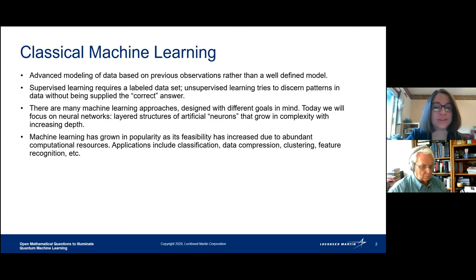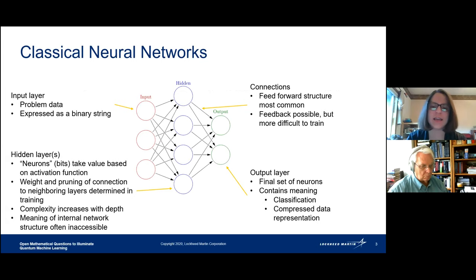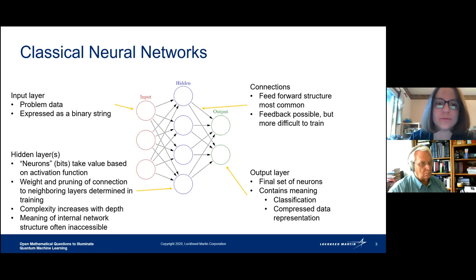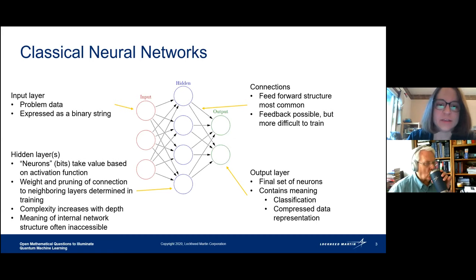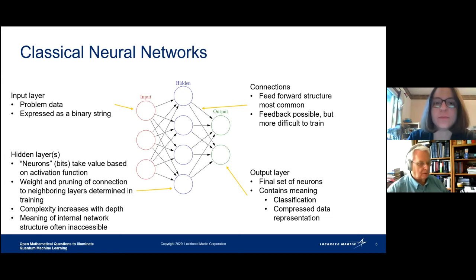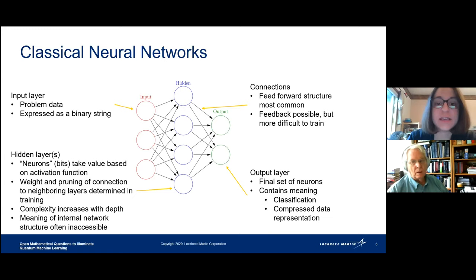Here's an example of a neural network — a simple diagram of what the structure might look like for a low-depth neural network. On the left side you see an input layer — the red circles — and that's the problem data expressed as a binary string, so every circle is a binary variable, just a set of ones and zeros. In the middle we have a hidden layer, and this is where the magic happens within a neural network — this is the innards of the processing.